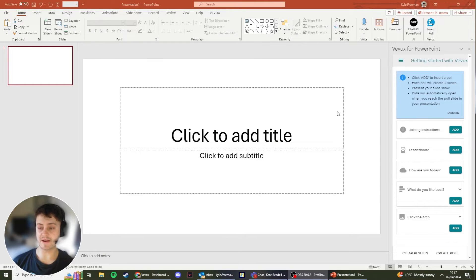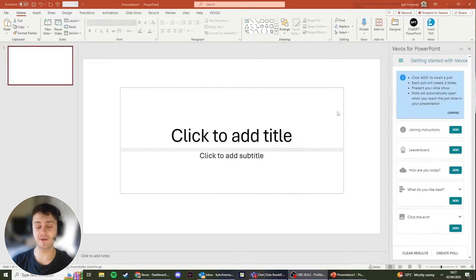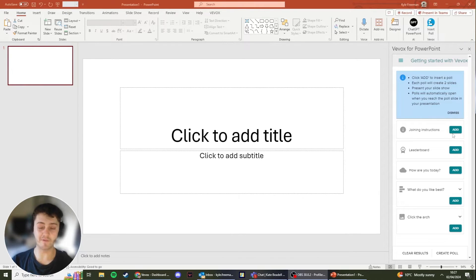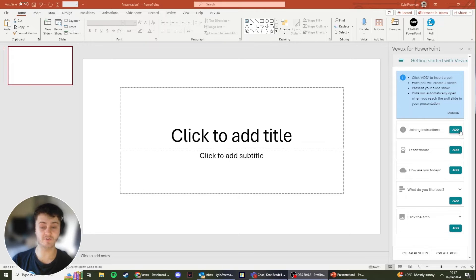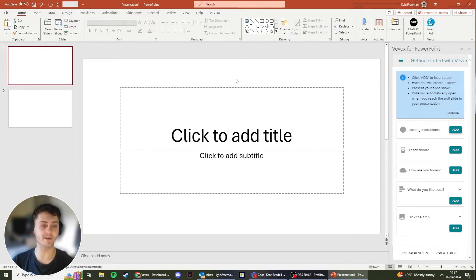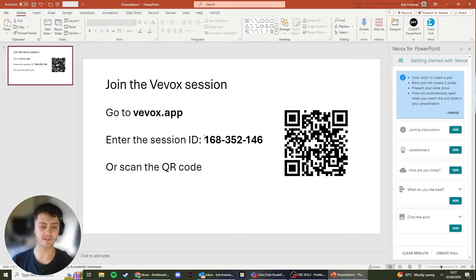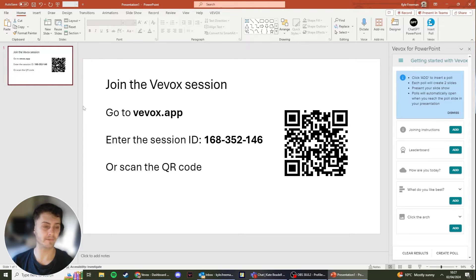Now that we've added our polls to our Vevox session, we can then add them to our PowerPoint by clicking the green Add button on the right hand side. Before I add the polls, I'm going to add the joining instructions so that everybody is able to get into the session either by scanning the QR code or entering the session ID at Vevox.app.